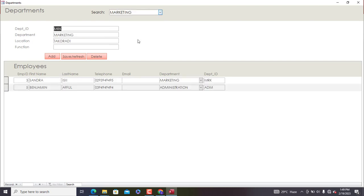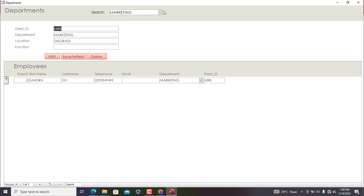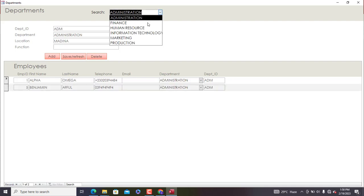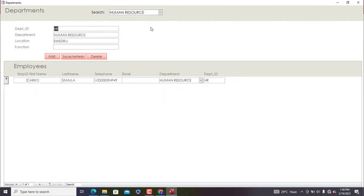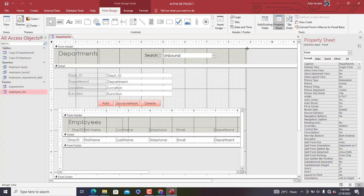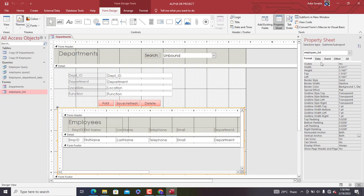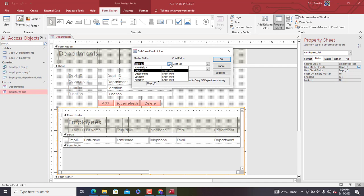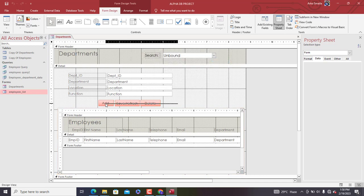When you go to Human Resources we have one person, Information Technology has nobody, and Marketing has one person. This is exactly what we wanted to achieve — once we select a department, Microsoft Access gives us the employees in that selected department. If this isn't working for you, go to Design View, select the subform, go to the Data tab, and you'll see the linkage between the parent form and subform — Access has automatically detected the common field, which is Department ID. If it's not properly linked, click the builder icon and choose the common field to create the relationship.